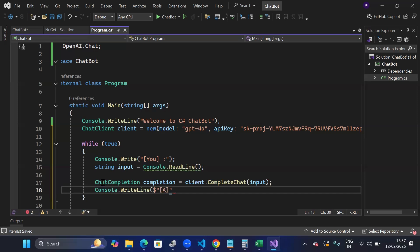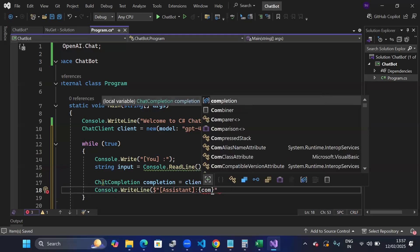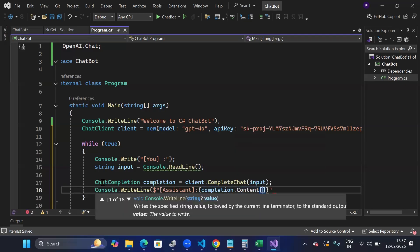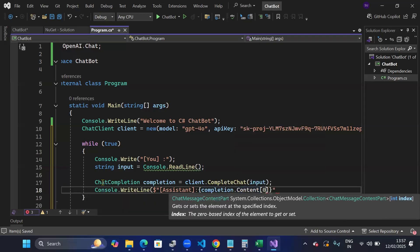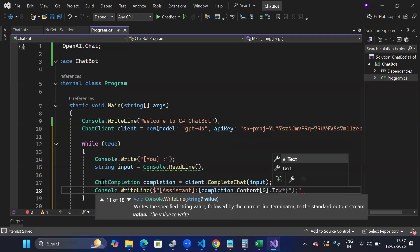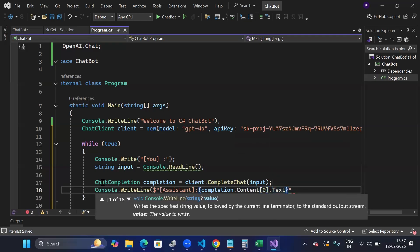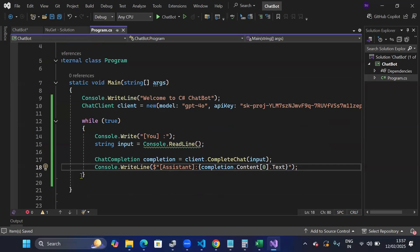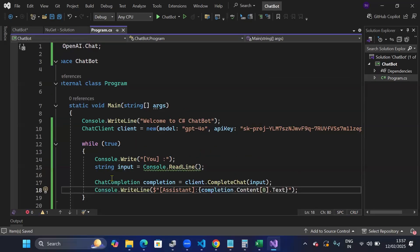And I'll just print the response using console.WriteLine completion.Content.ToString and then the text. Close it with a bracket and a semicolon. And there you go. This is all you require to make a chat bot. Only six, seven lines of code. I'll run this code.